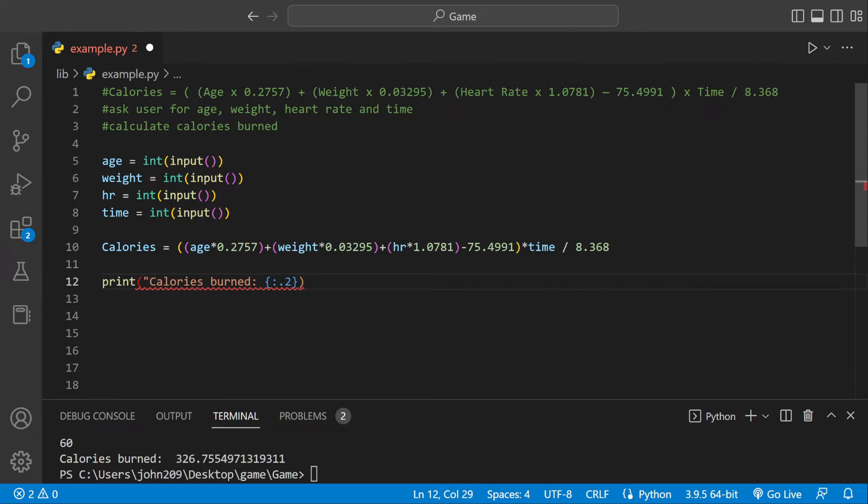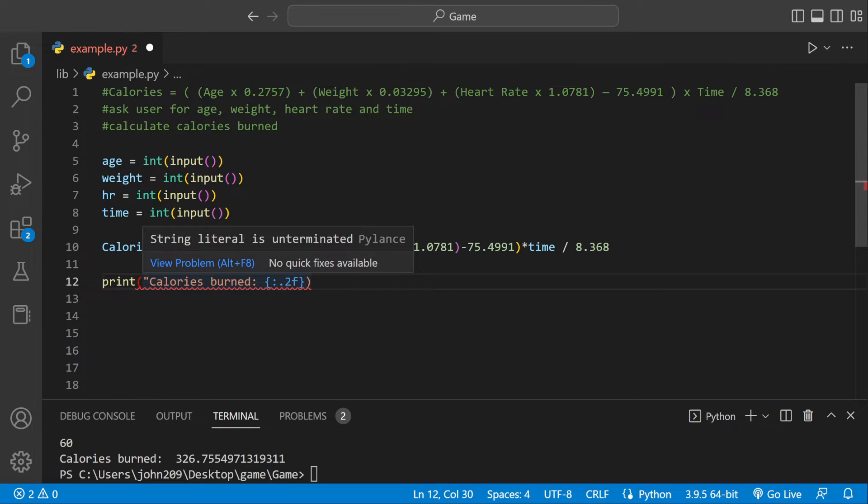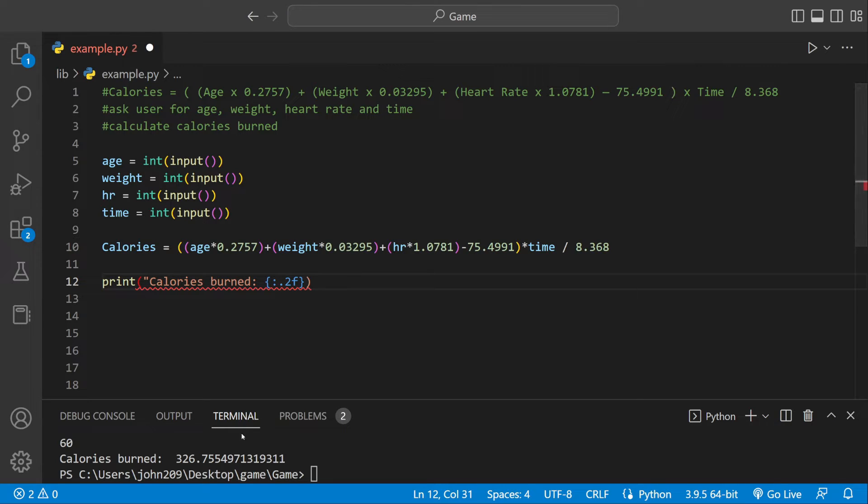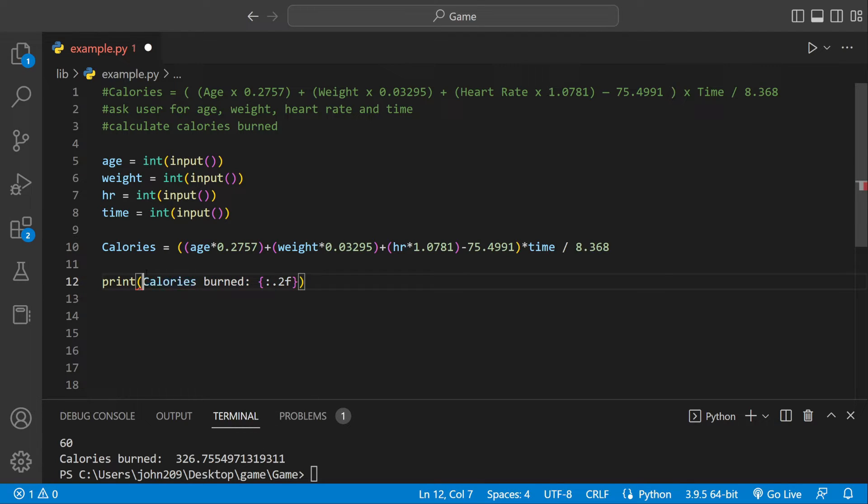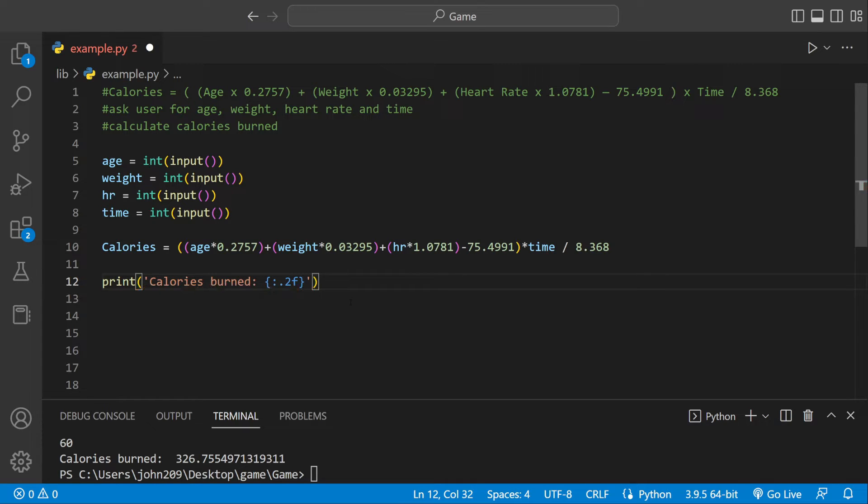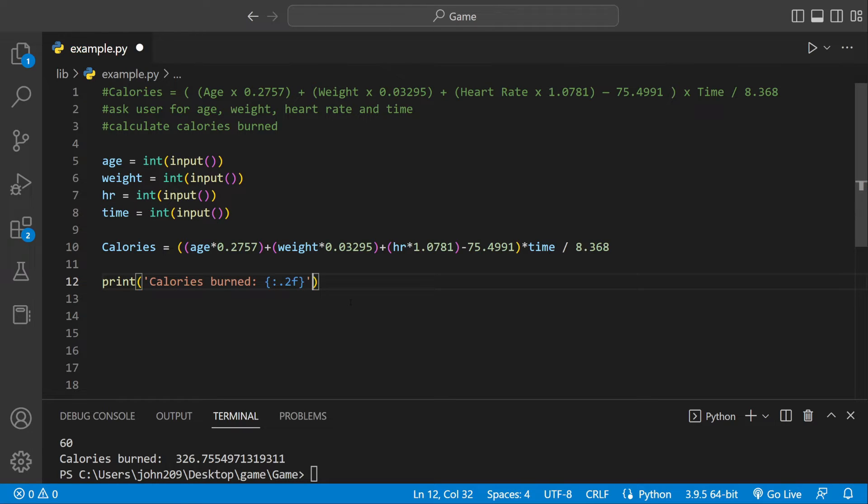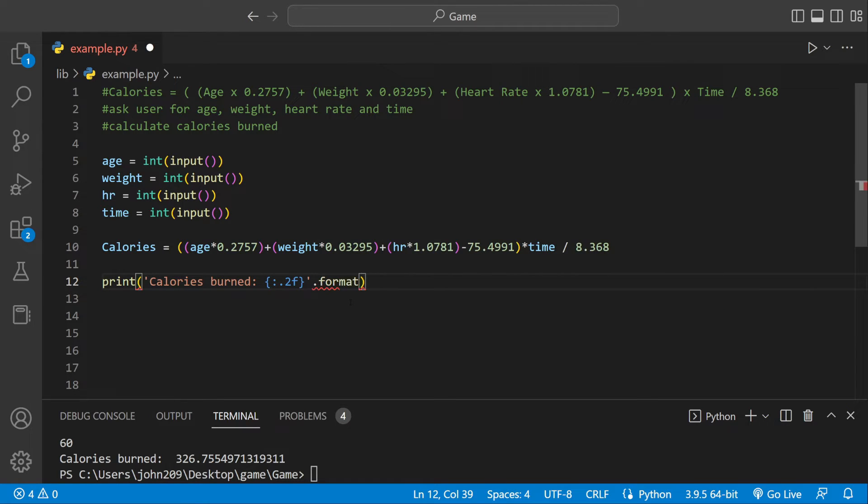We'll keep it like that and then we could use something like this dot 2f. What this does is format the number two digits after the decimal point. We can say calories burned, make it like this so it's all the same, and then we could do dot format, and then we want to format calories.